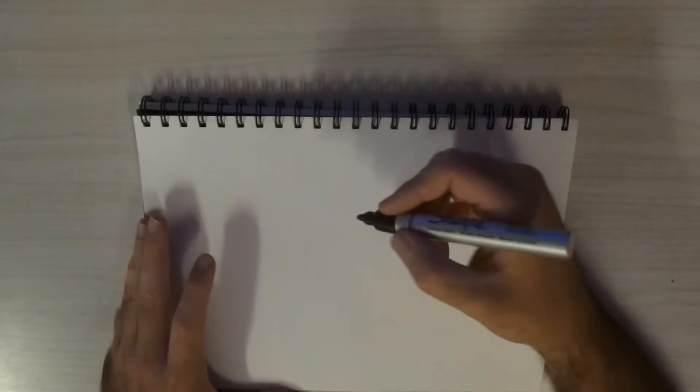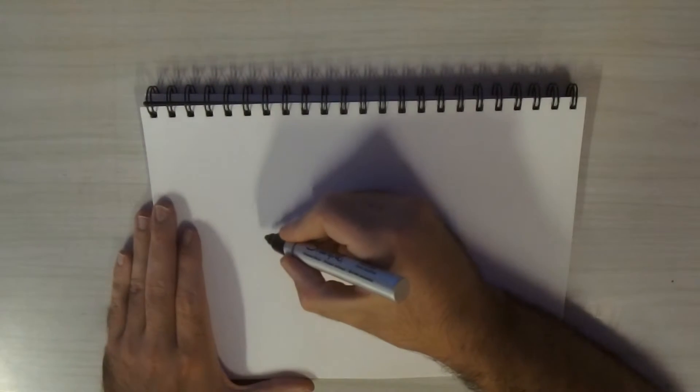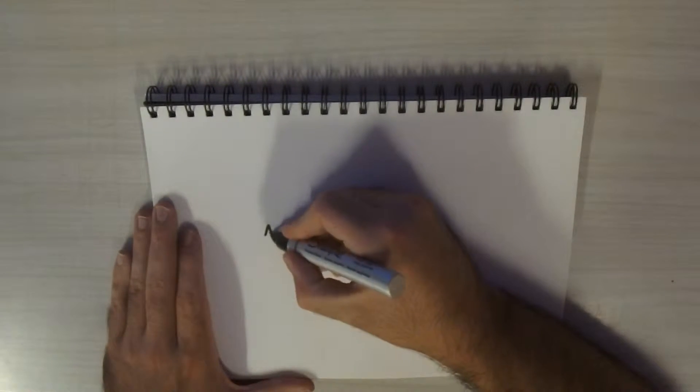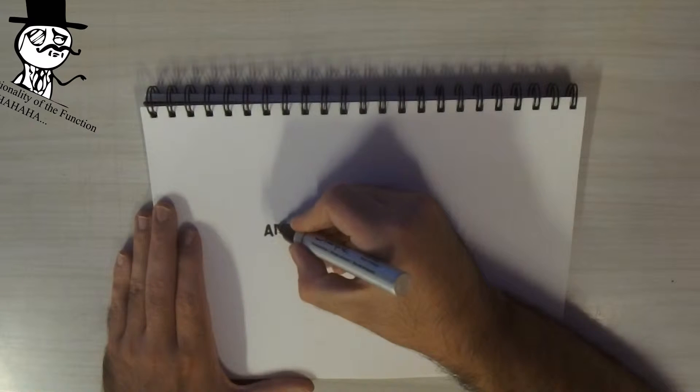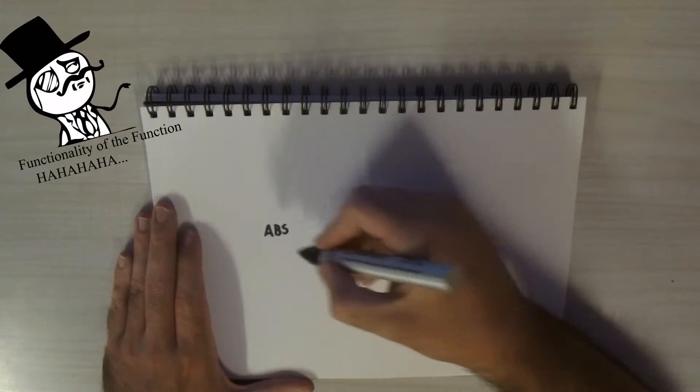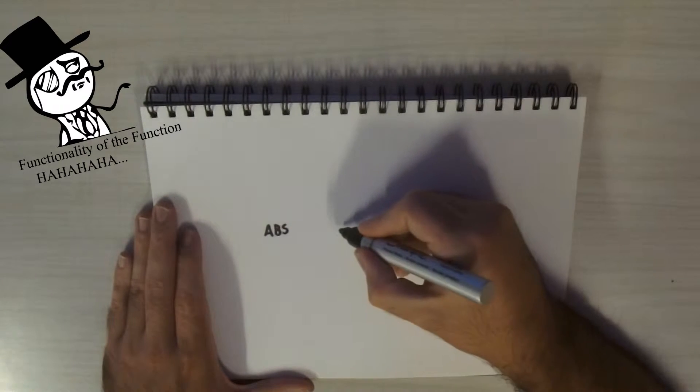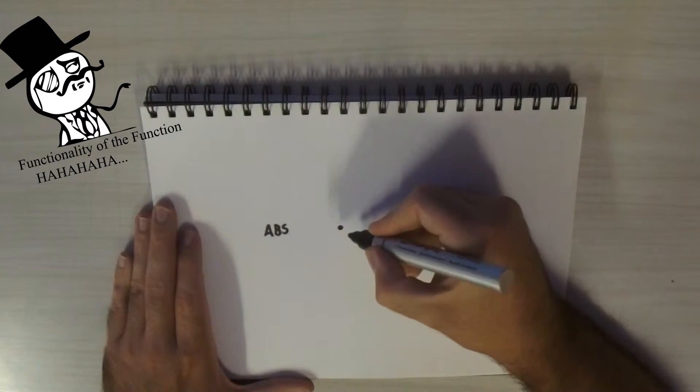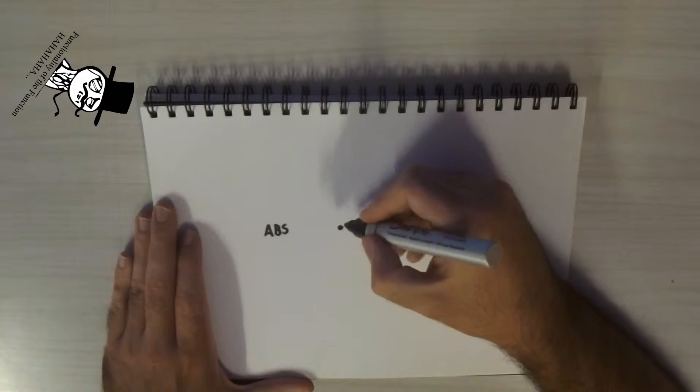Hello and welcome to today's tutorial for ABS with GameMaker Studio. Today I'm going to be explaining the functionality of the function ABS because not a lot of people know about it.